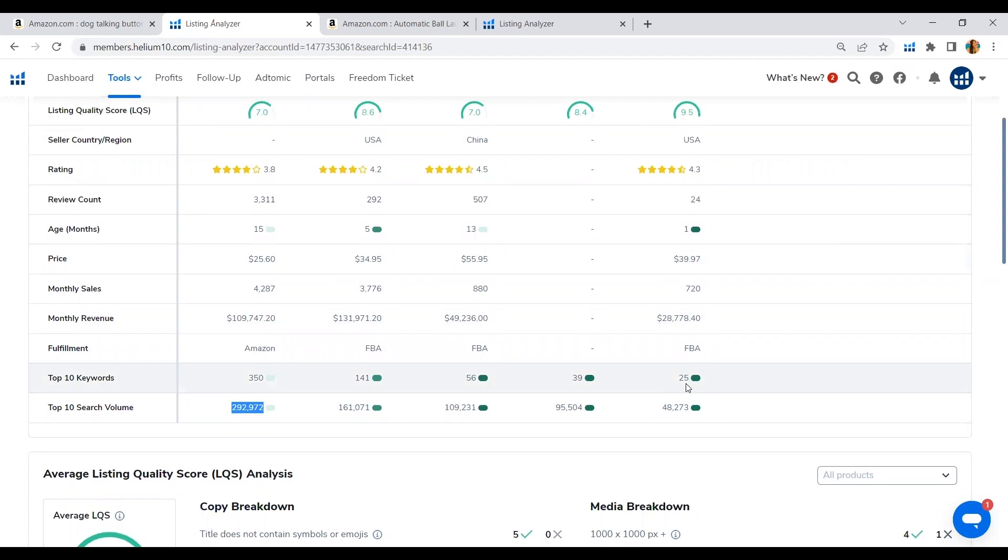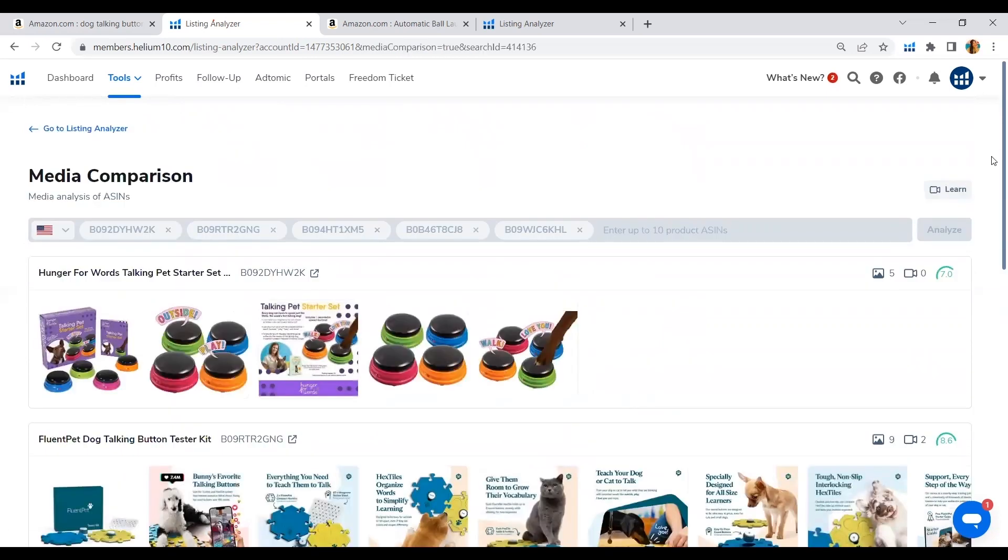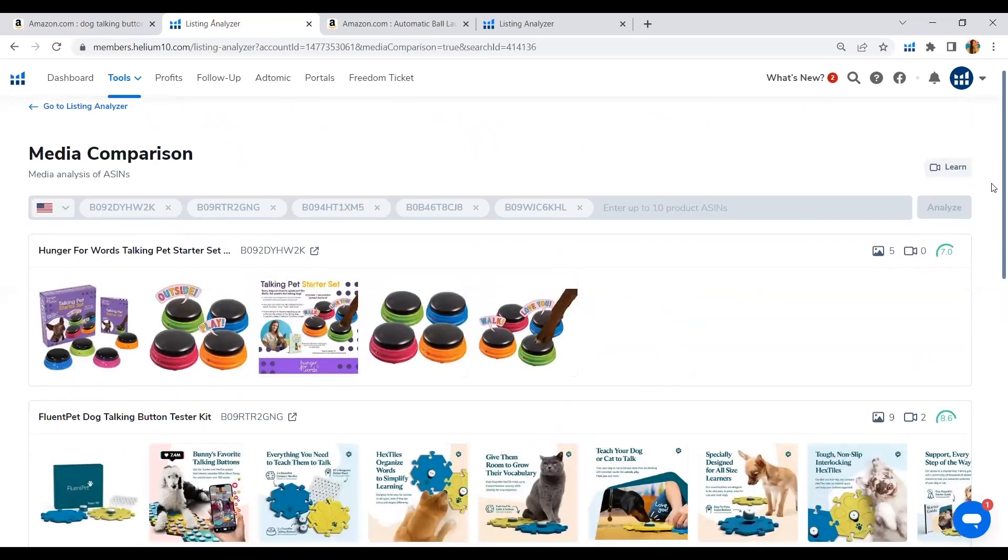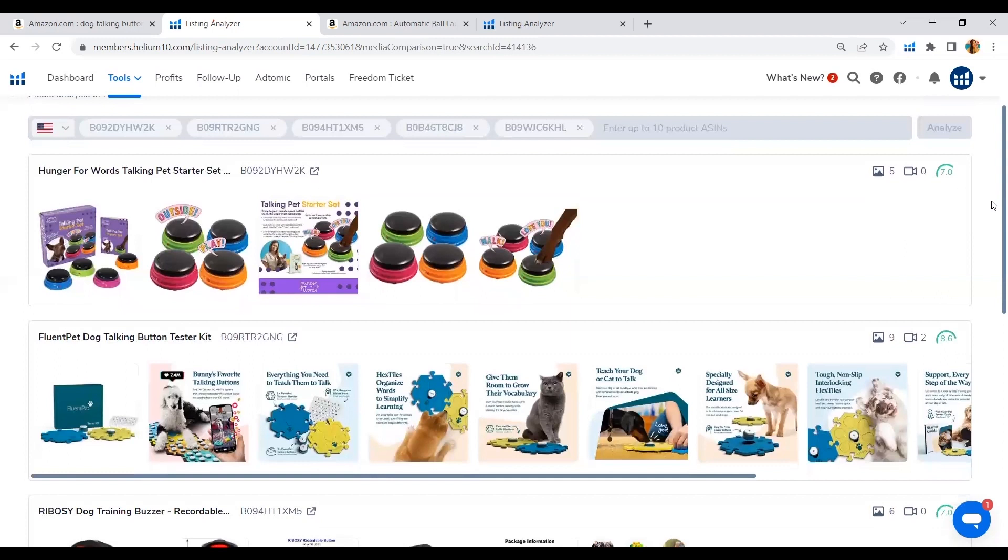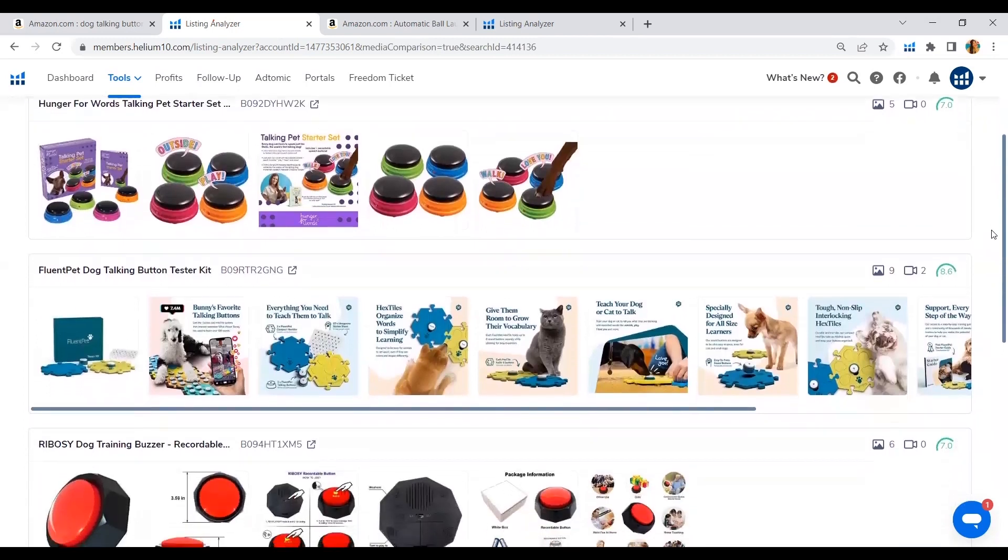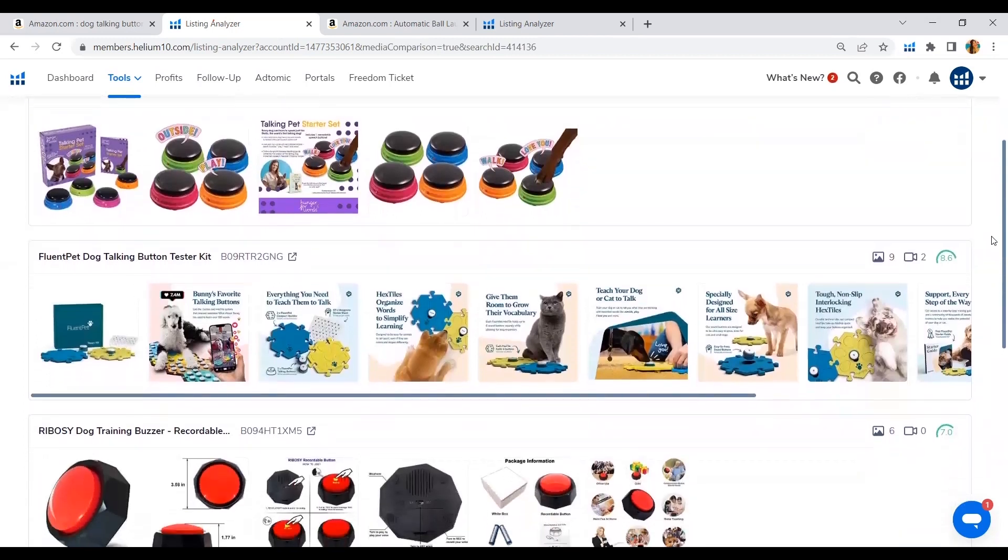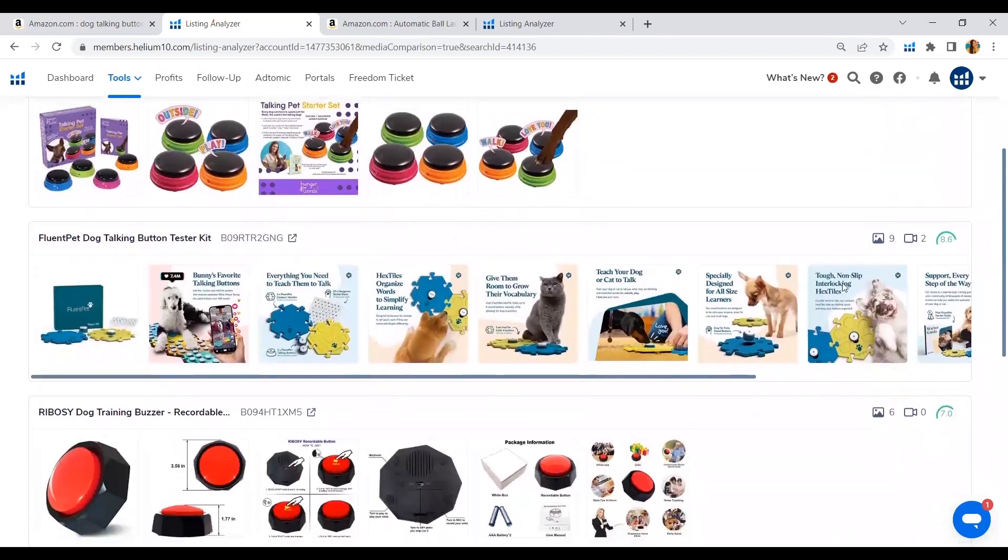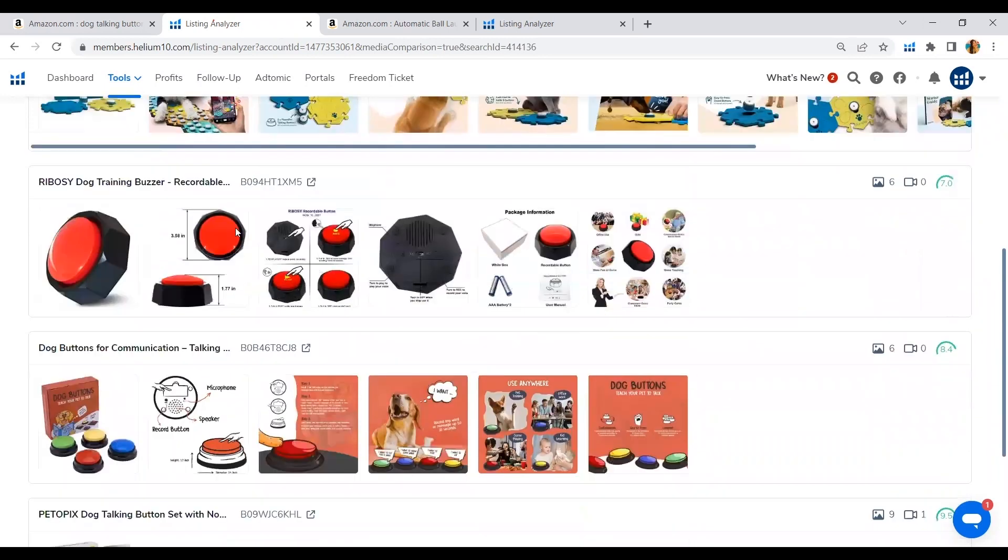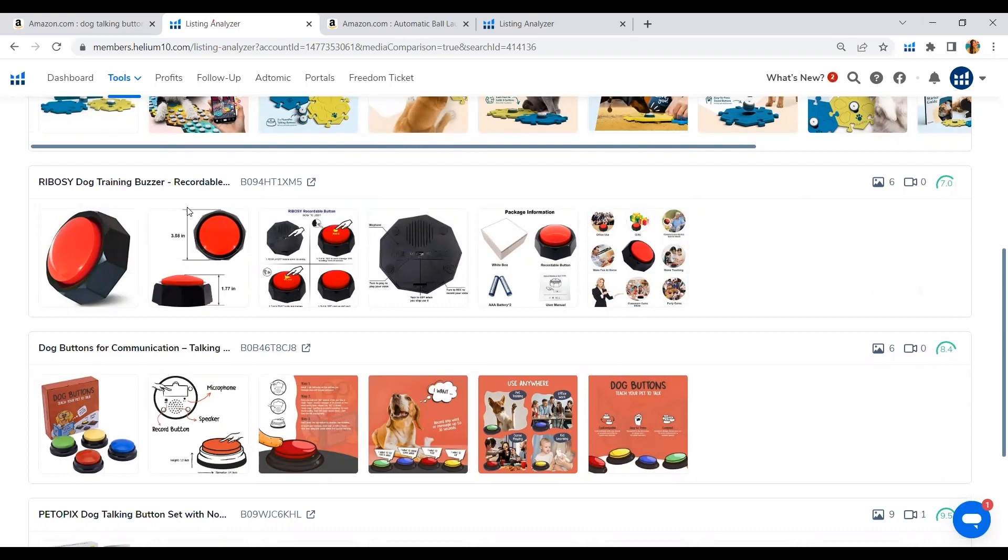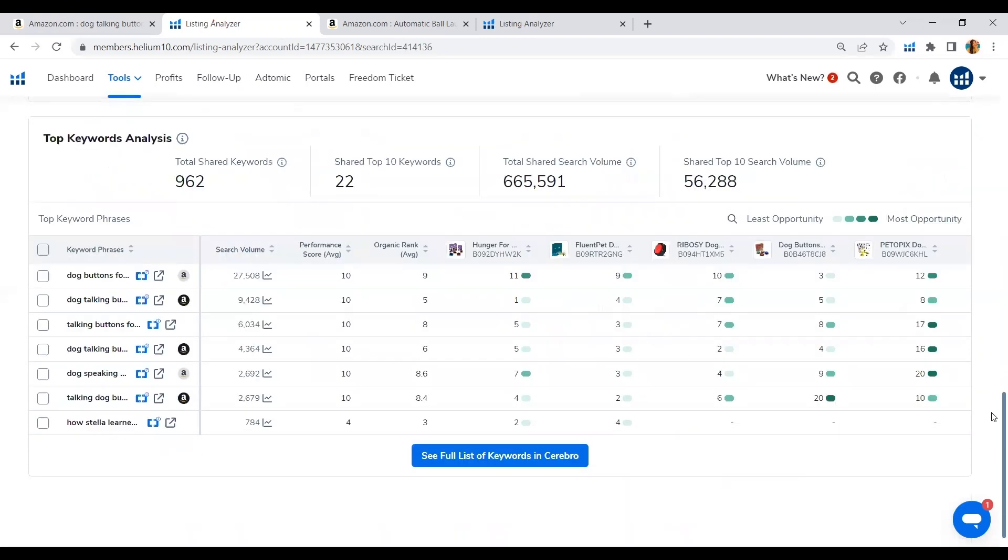You will be able to check here the media comparison of the top 5 competitors with the highest revenue. And you will be able to see how they do their infographics, illustrate their products, and take inspiration on how to visually present your product in a way that is easily digestible by your target market. Moving forward.